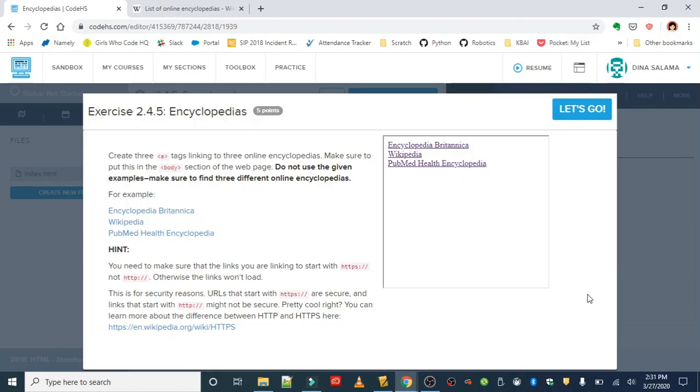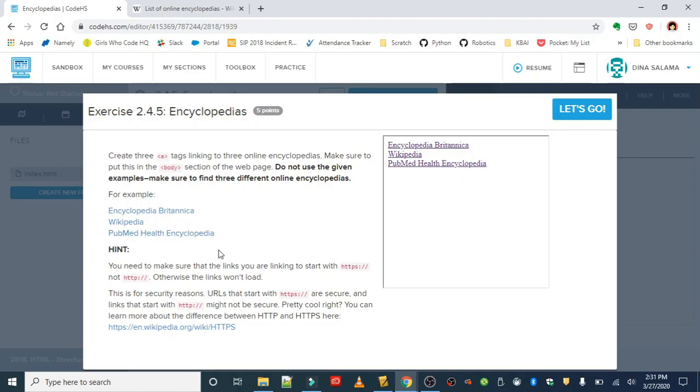The three examples we have are Encyclopedia Britannica, Wikipedia, and PubMed Health Encyclopedia. For those of you who are not familiar with the term encyclopedia, it is basically a book or set of books that give information on a wide range of subjects.